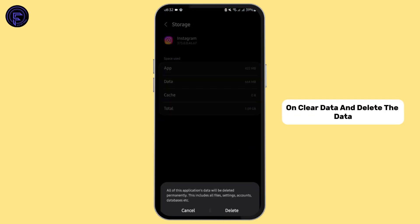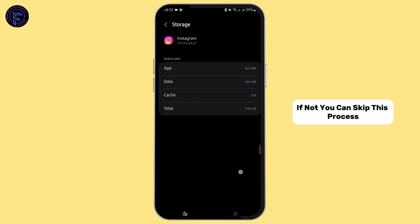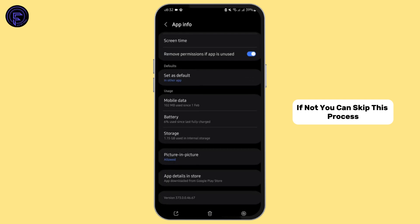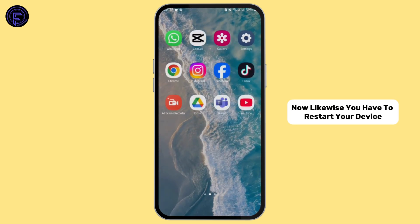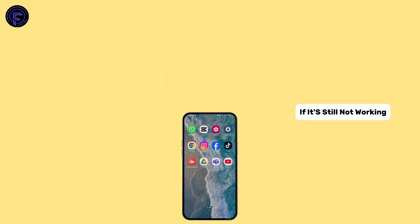If you remember your credentials, you may also tap on Clear Data and delete the data — but read all the prompts, then tap Delete. If not, you can skip this. Restart your device, launch Instagram, and this should work. If it's still not working, uninstall Instagram and then reinstall it again.